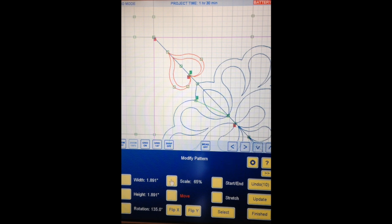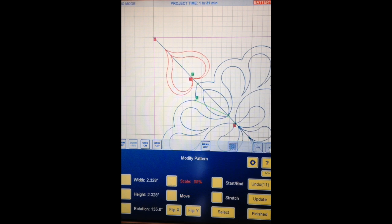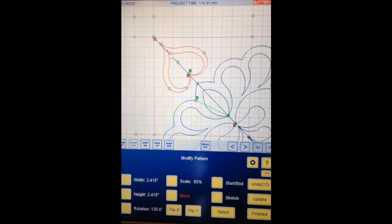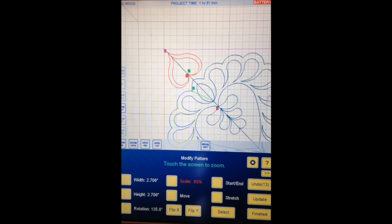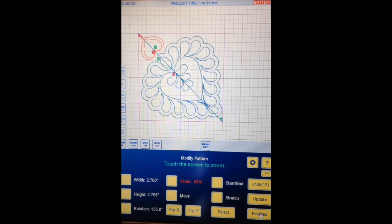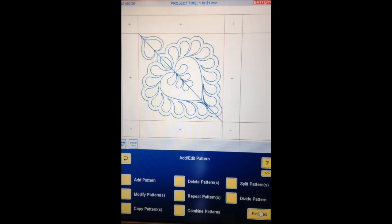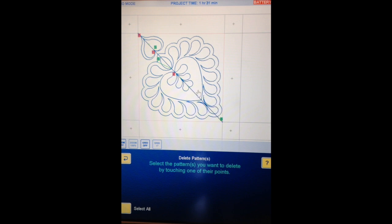Let me scale it up a little bit — that fills the space better. I'm going to move it up here. Oh, that fills the space a lot better — I'll scale it up some more. Much better, I like that. Let's zoom out to see the whole block. Okay, I'm going to hit Finished. So there are my two patterns. Now I can get rid of that diagonal line — I'm not going to sew it, so I'll delete it now. Select the pattern you want to delete — the line — making sure nothing else is red. Continue. Yes. Good.